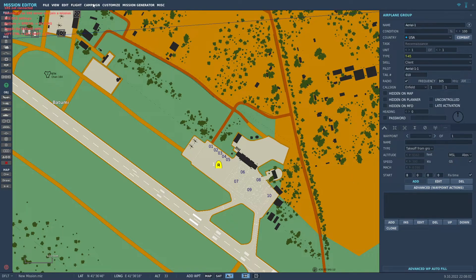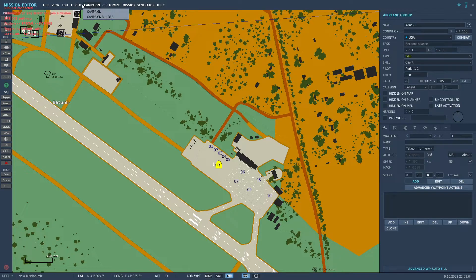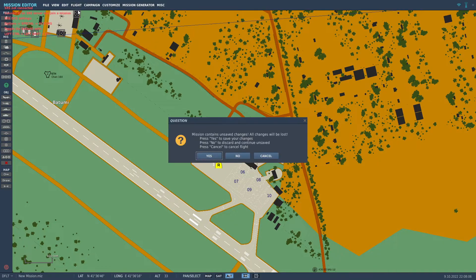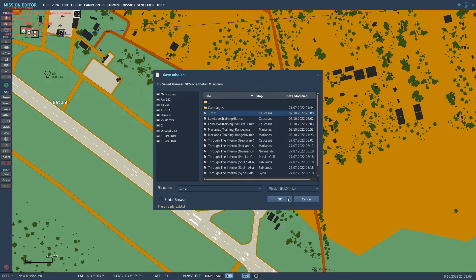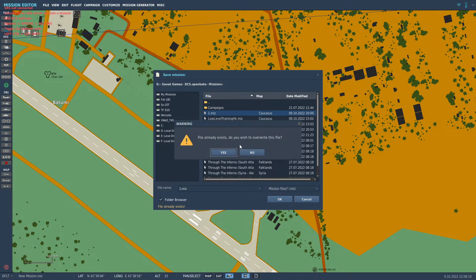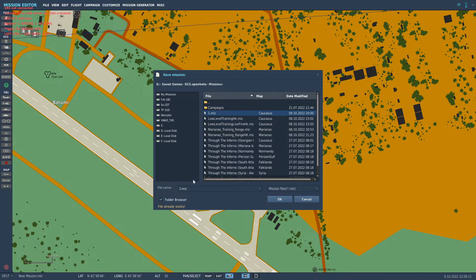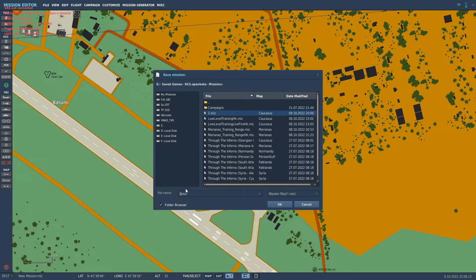After that is done, we will go to Fly Mission. Press Yes to save it. Give it whatever name you desire. I will put two.